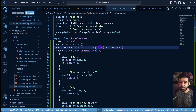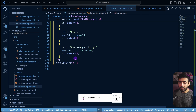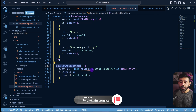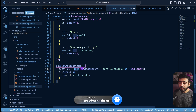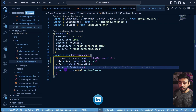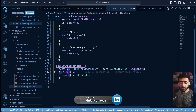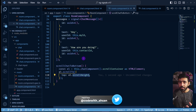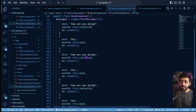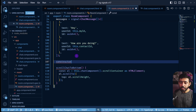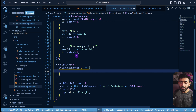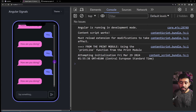We create a `scrollChatToBottom()` function that gets the chat component, accesses `scrollContainer`, and calls `element.scrollTo({ top: element.scrollHeight })`. In the constructor, we use `afterNextRender()` to call `scrollChatToBottom()` the first time the component renders. After refreshing the page, it now always scrolls to the bottom automatically.